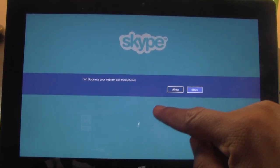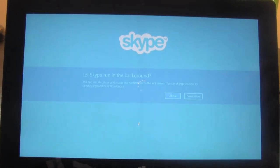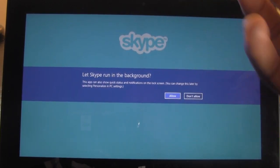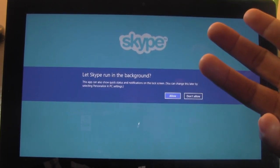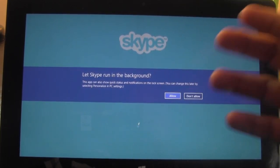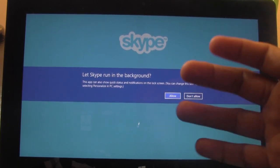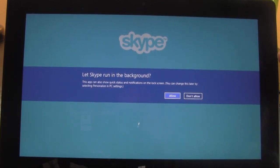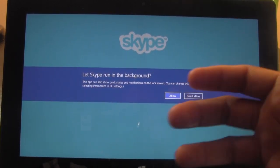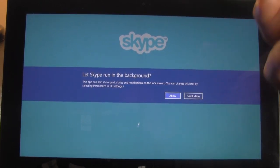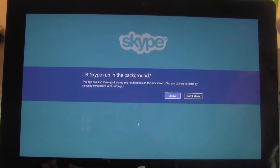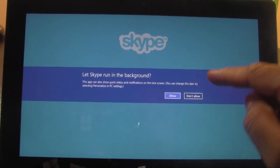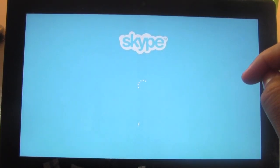First of all, it asks to use your camera and microphone — I'm going to press allow. Then it asks if it can run in the background. I don't really recommend this unless you use Skype a lot, because it can be a drain on your battery. Unless you're Skyping every day and a lot of people have your Skype username, I wouldn't recommend it. I'm going to hit 'don't allow' for that.